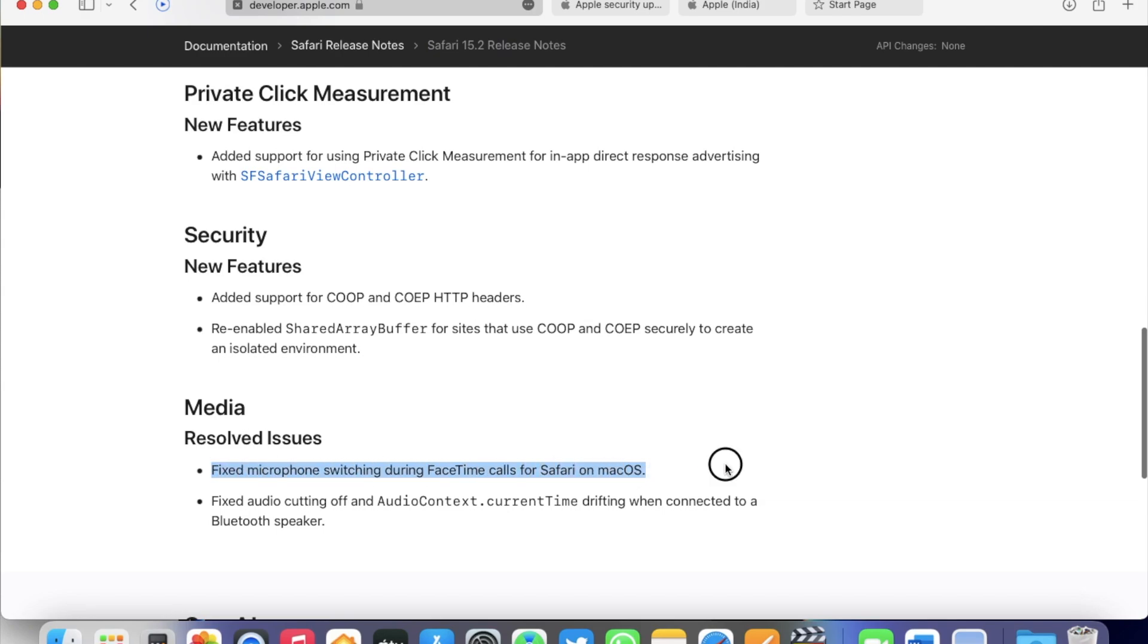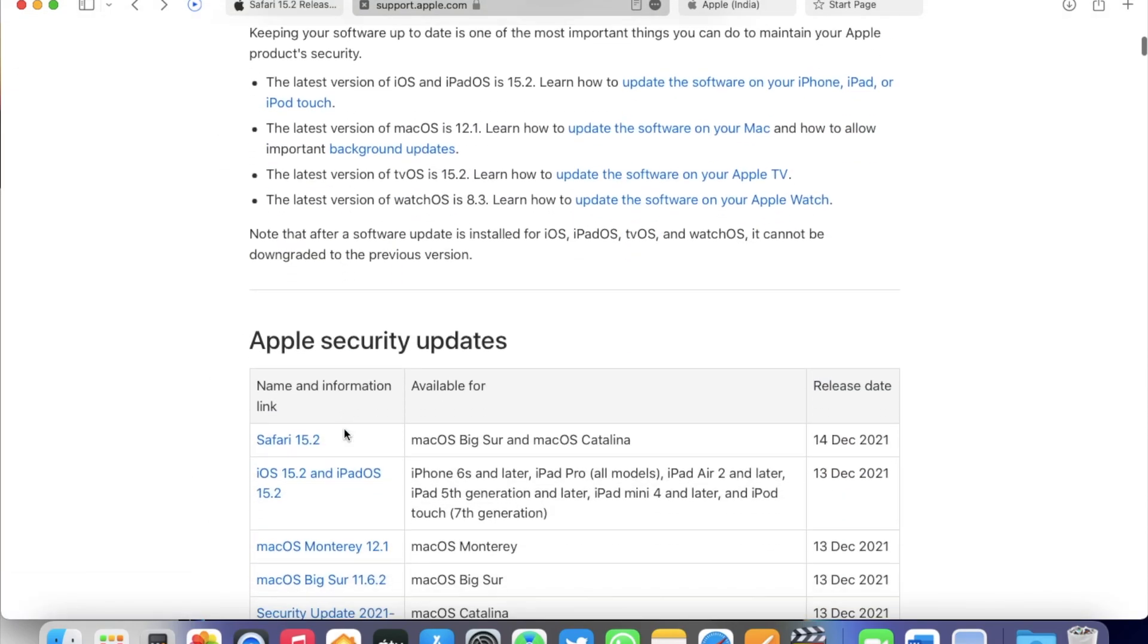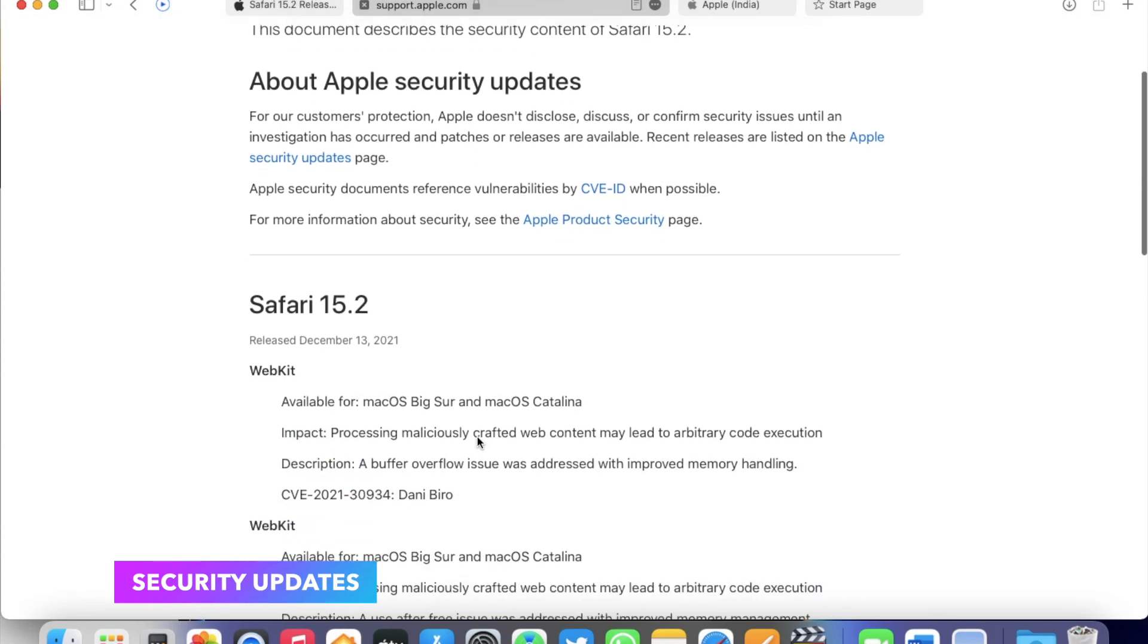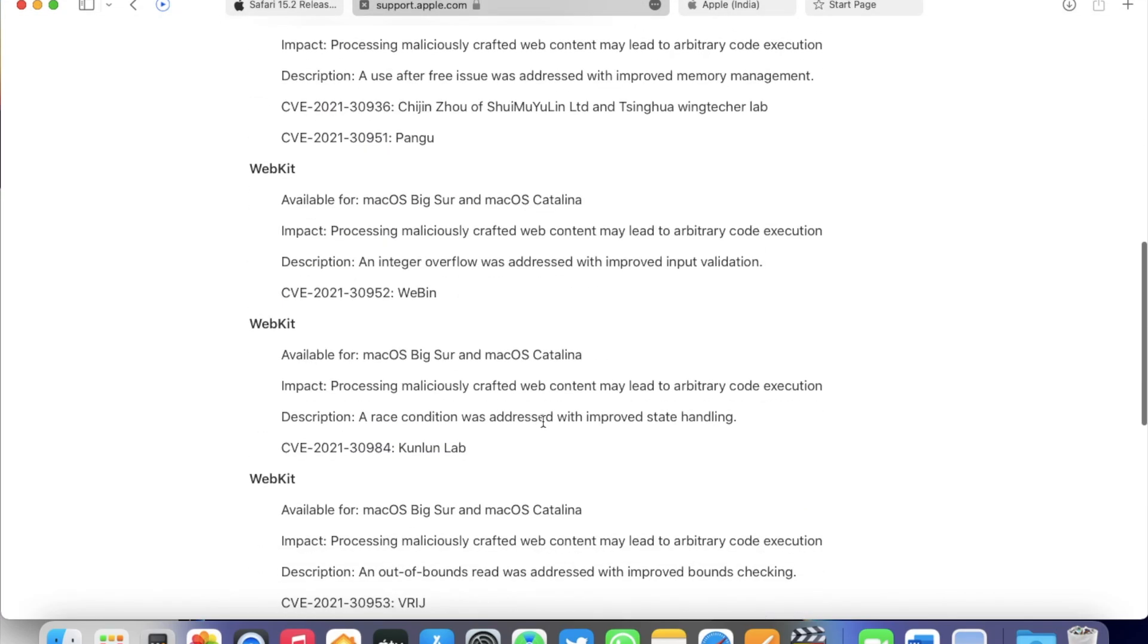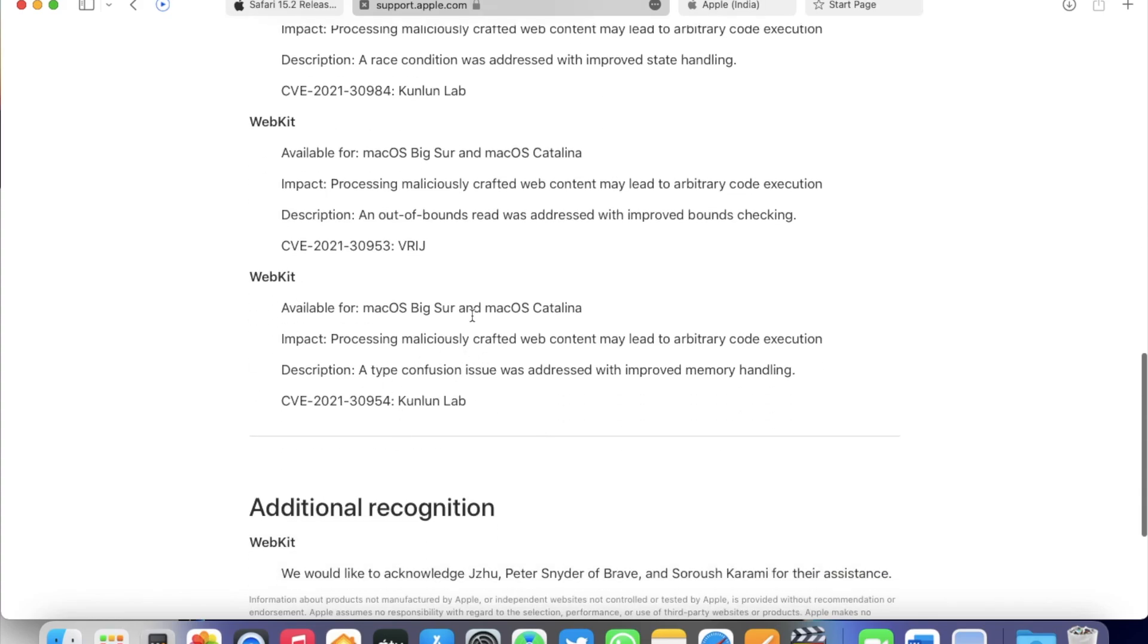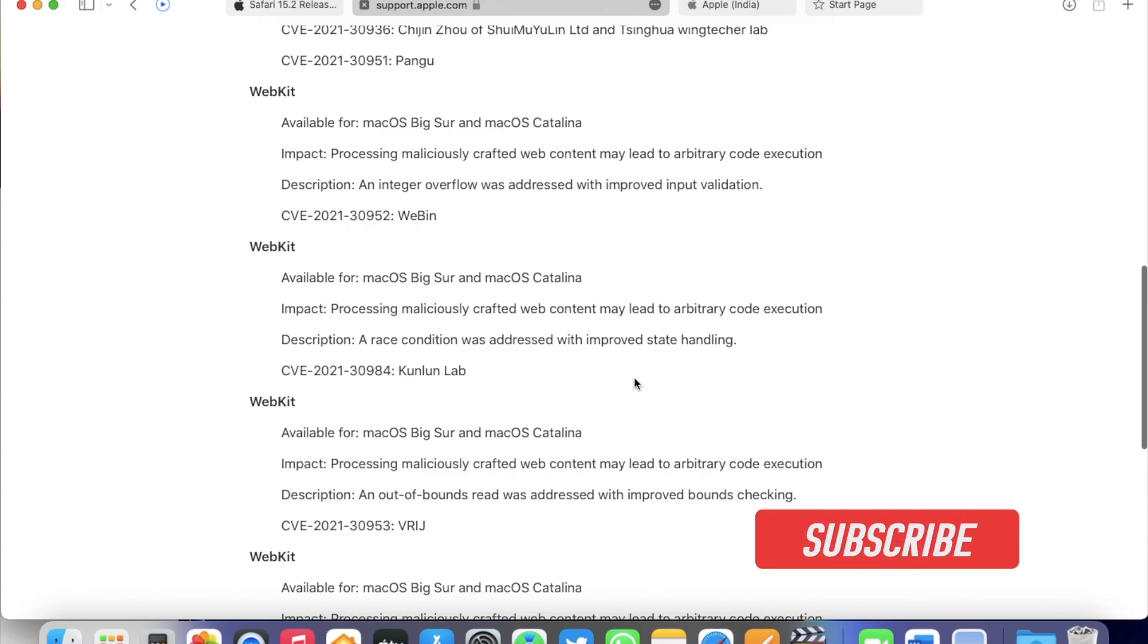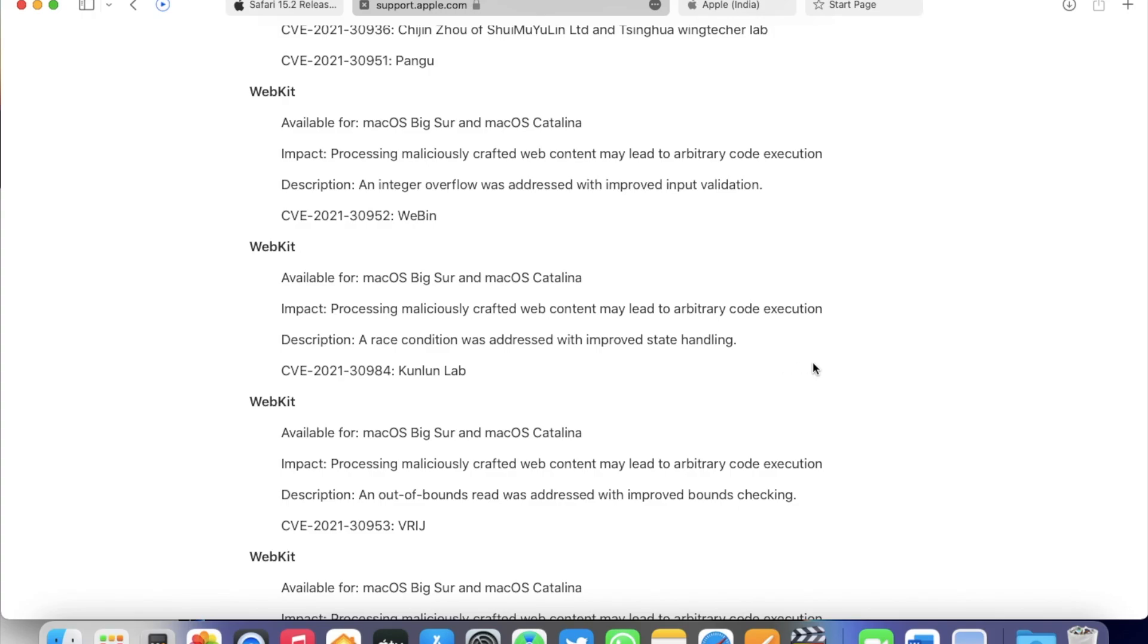All these are mentioned in the developer release notes of Safari 15.2. Also, from the security point of view, this is a major update. Let's go to the Apple security release note page, and here we can see this version contains a number of WebKit updates for both macOS Big Sur and macOS Catalina. As you can see, a buffer overflow issue was addressed with improved memory handling, and integer overflow was addressed with improved input validation and many more. You will find this note linked in the description box below.